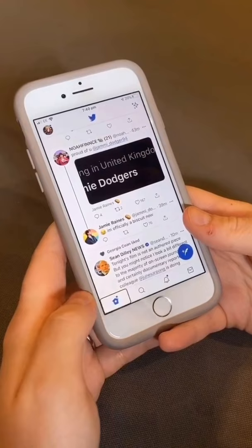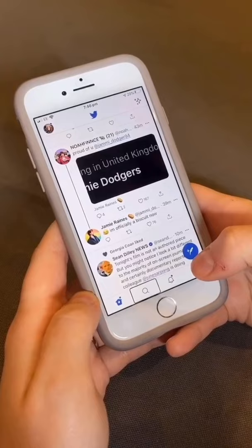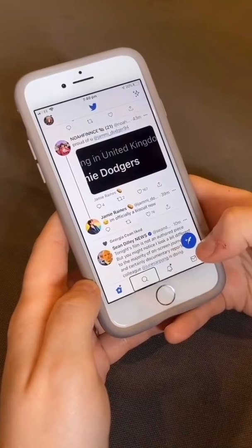I swipe right with my VoiceOver commands for search and explore, then swipe right again for notifications, and swipe right again for messages.